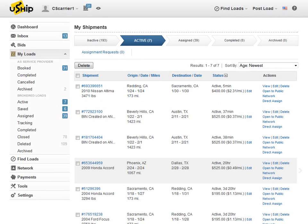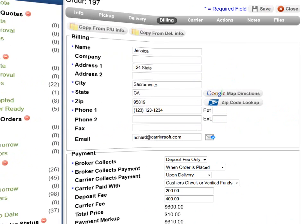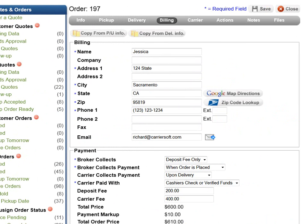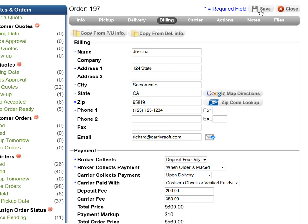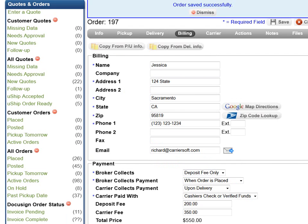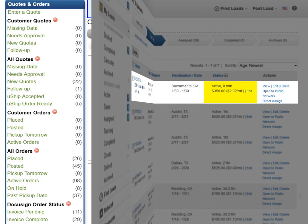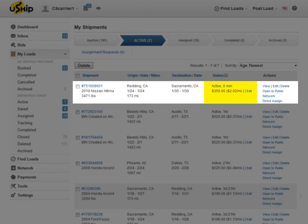Need to make an update to an already posted order? MegaBee software has got you covered. Updating or making changes to an already posted order — for example, lowering the carrier fee and clicking the Save button — will automatically update your listing on the load board.